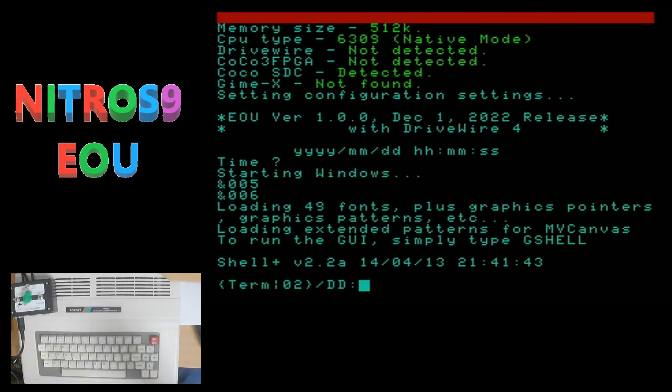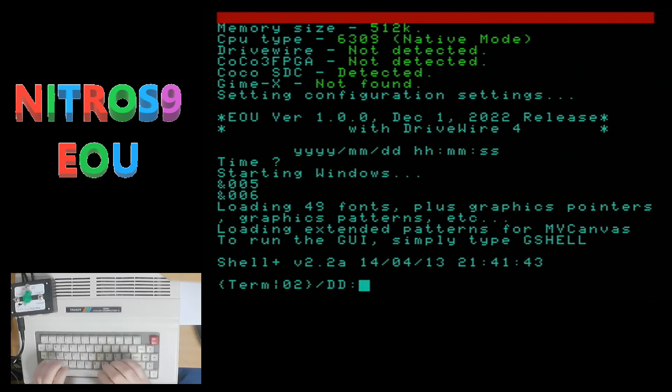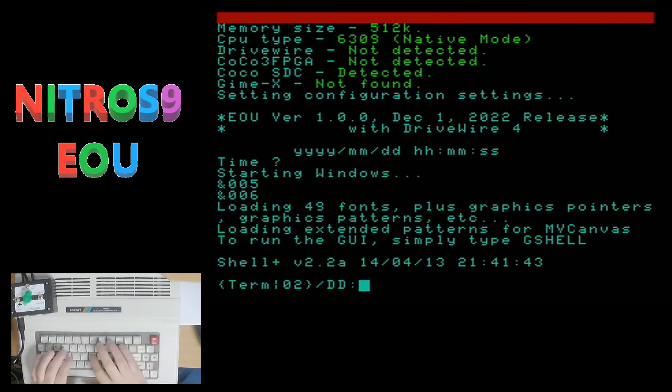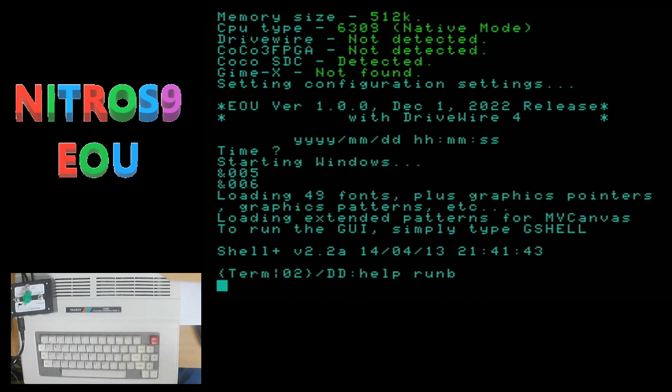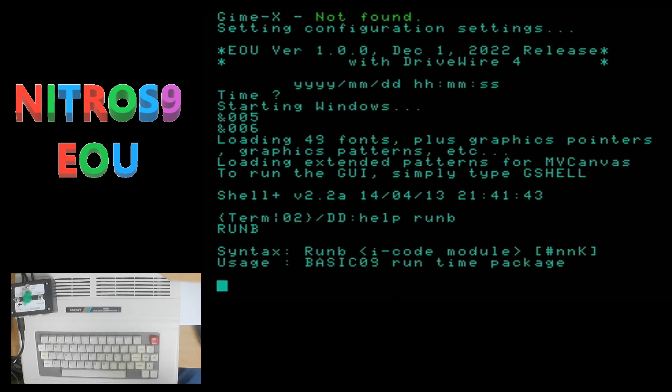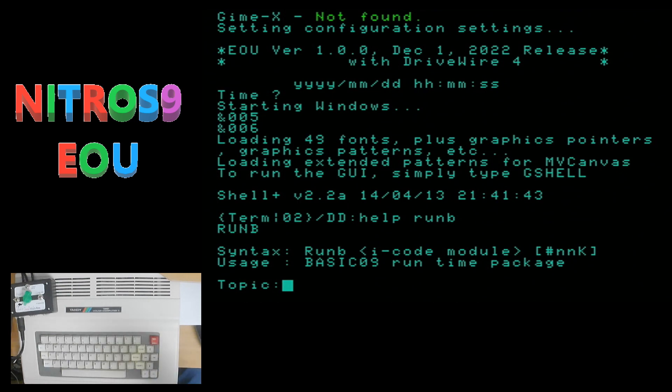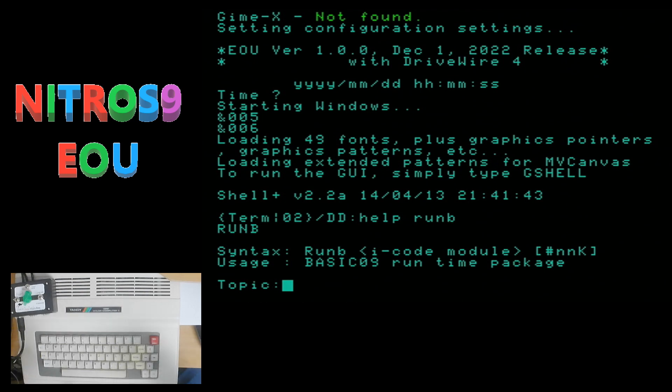So the first thing I am going to talk about is how there have been some optimizations to both basic 09 and the run B command. Now I have not covered the run B command in any of my videos. So just a quick little thing here is that using the help command that is conveniently built into basic 09 that run B is a basic 09 runtime package command. So you don't have to go into basic 09 to run basic 09 runtime packages. You use the run B command.